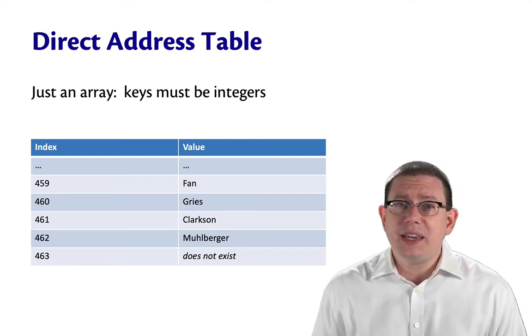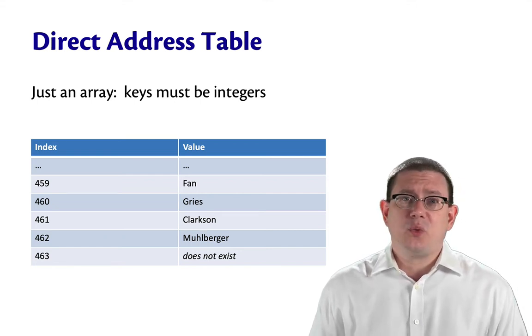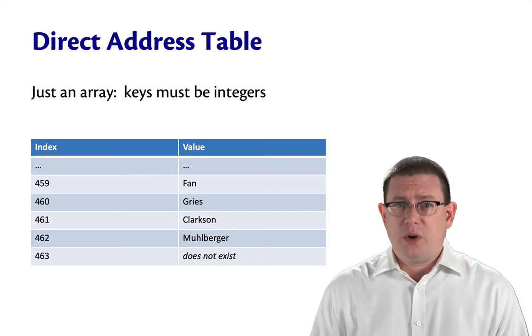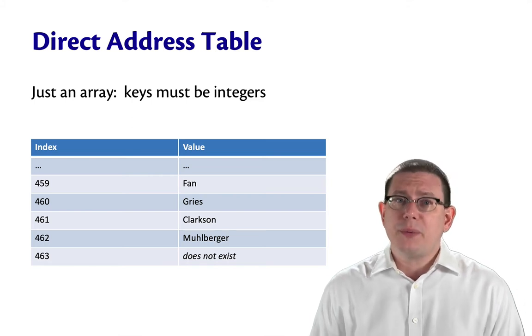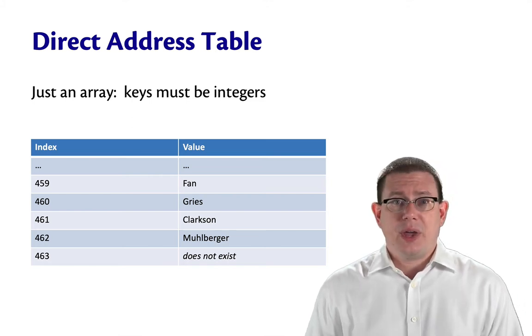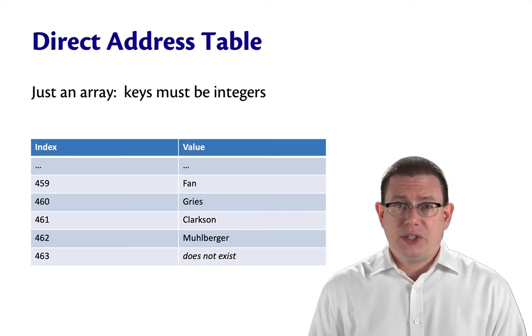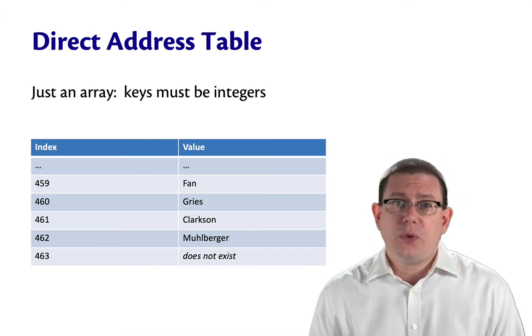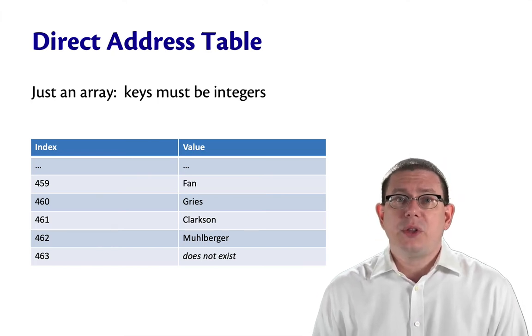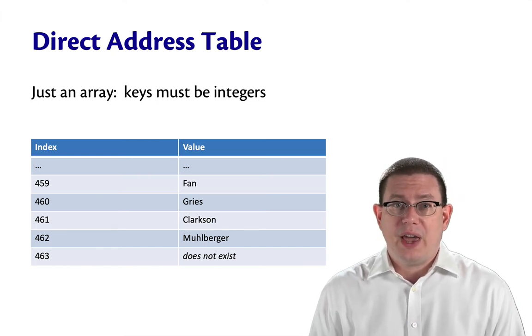Having other kinds of keys like strings or records won't work with this representation type. That's okay. It's still a useful way to implement maps, so let's take a look at it.